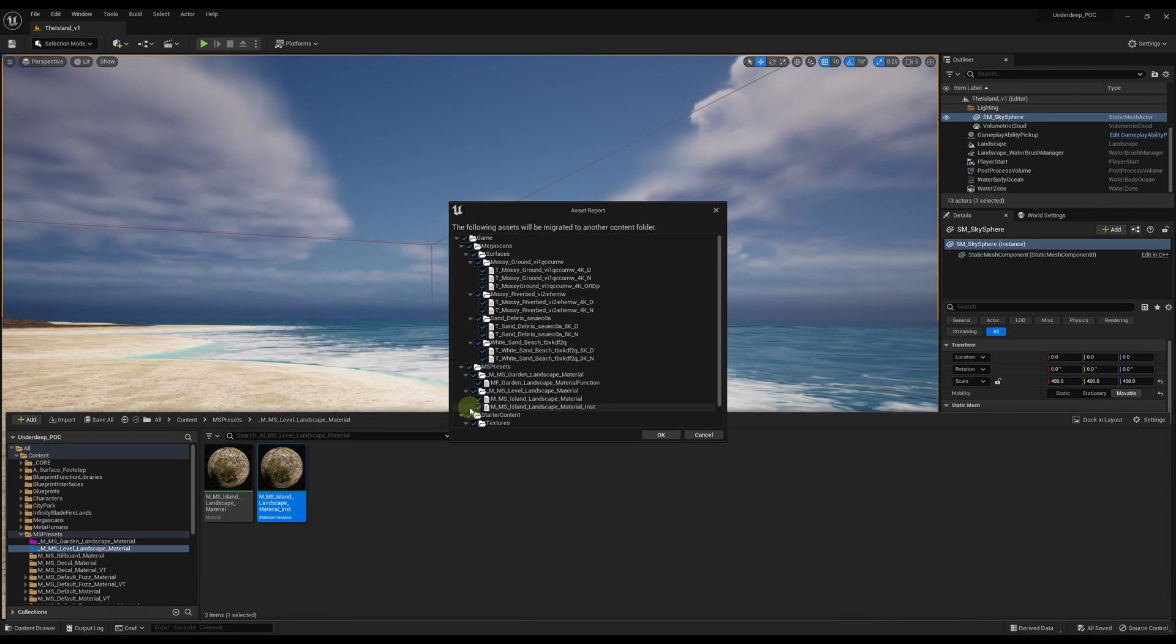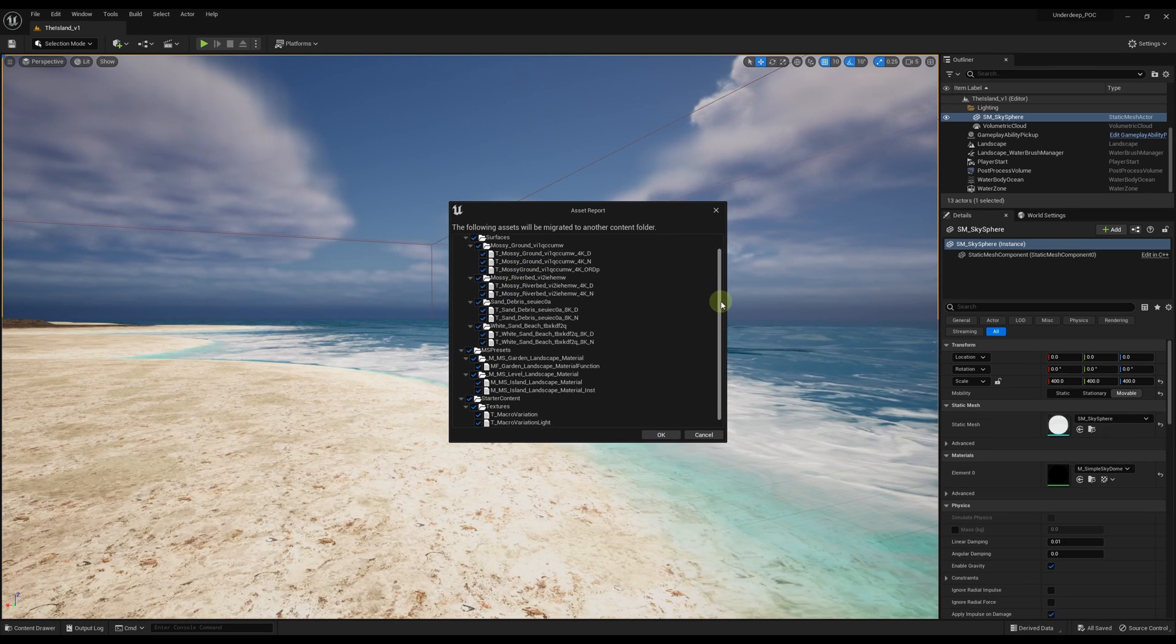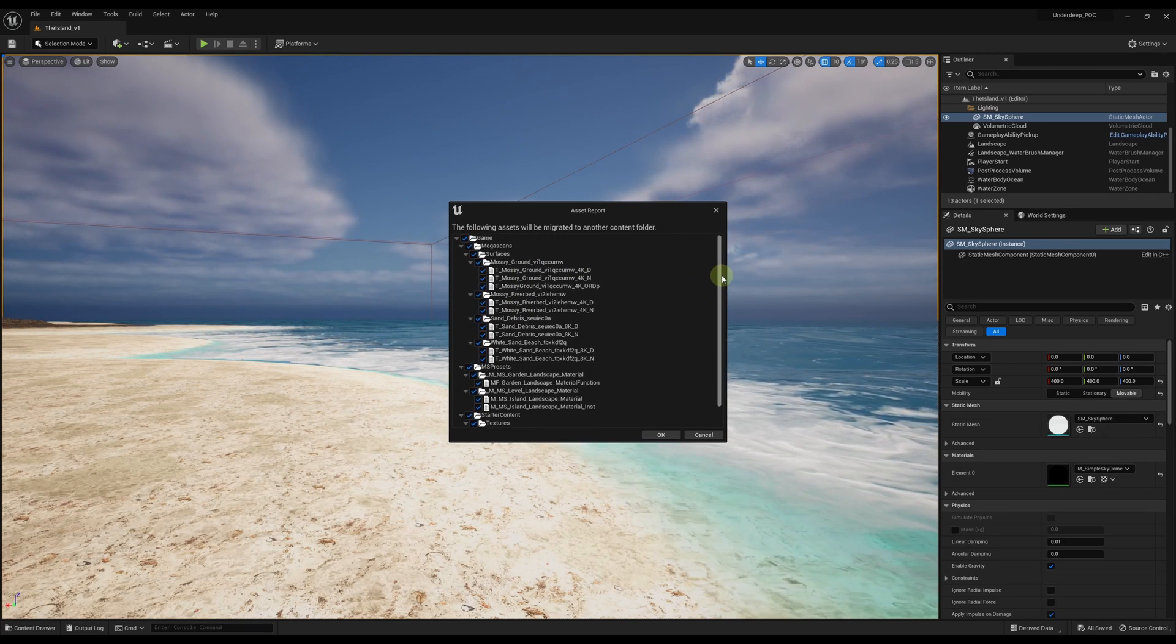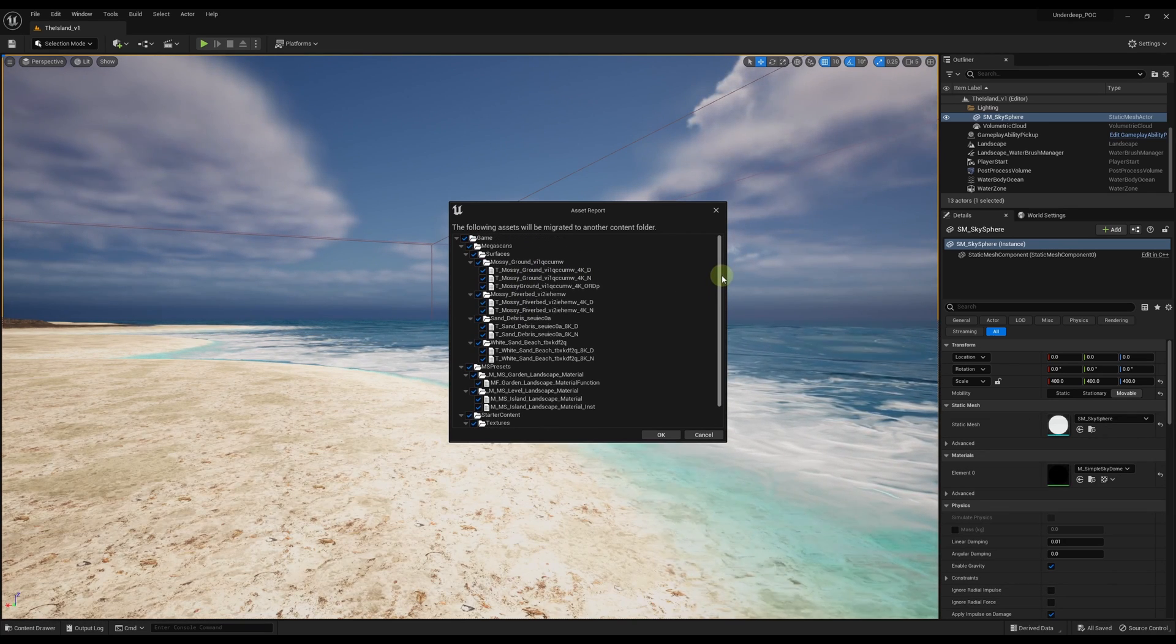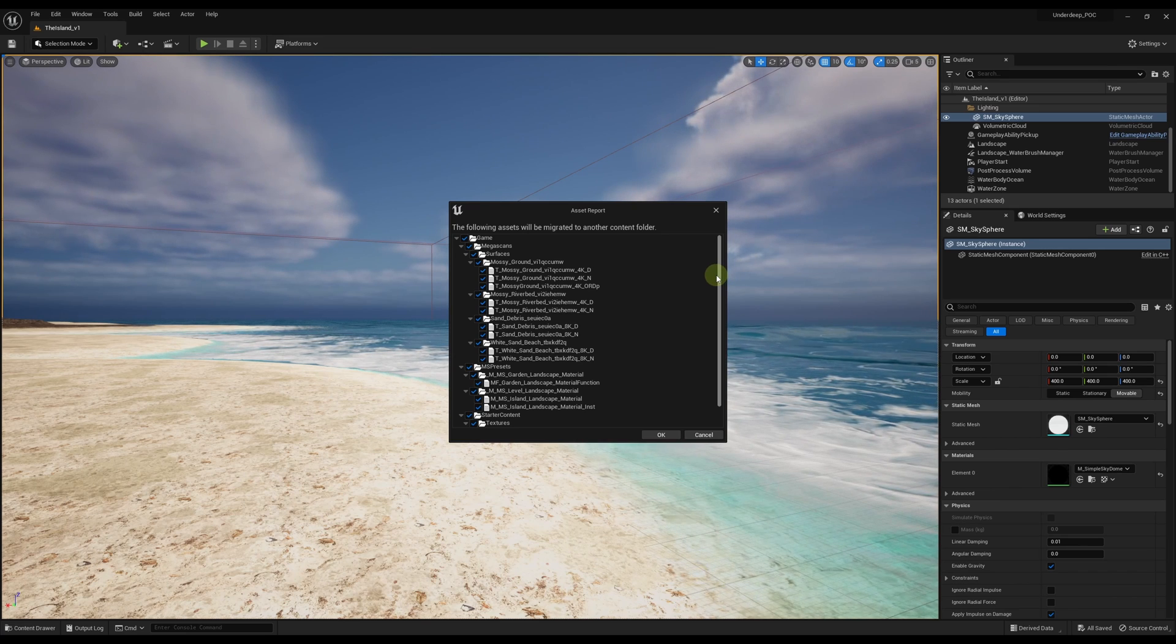If you have unsaved content in your level, you'll be prompted to save your level. And then the Asset Report pop-up will show you all the dependencies of whatever asset you selected to migrate.